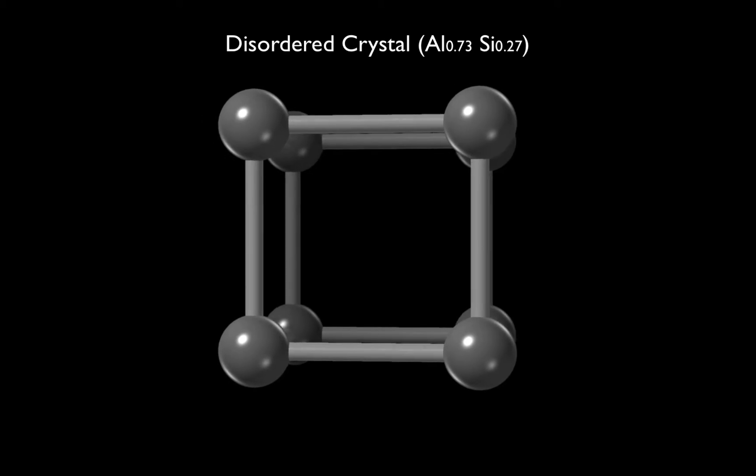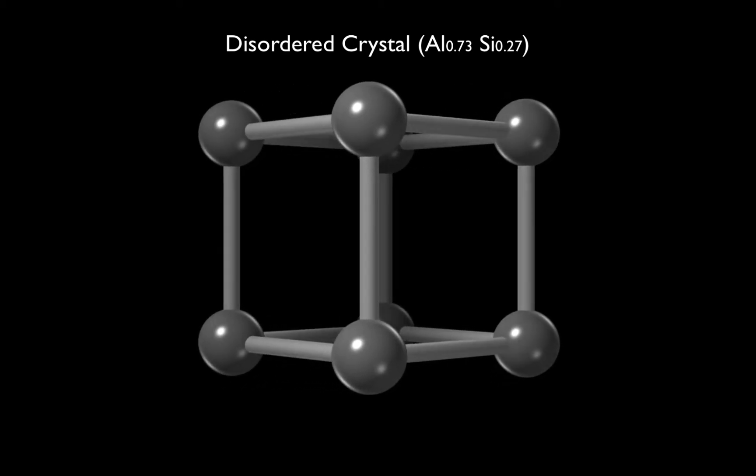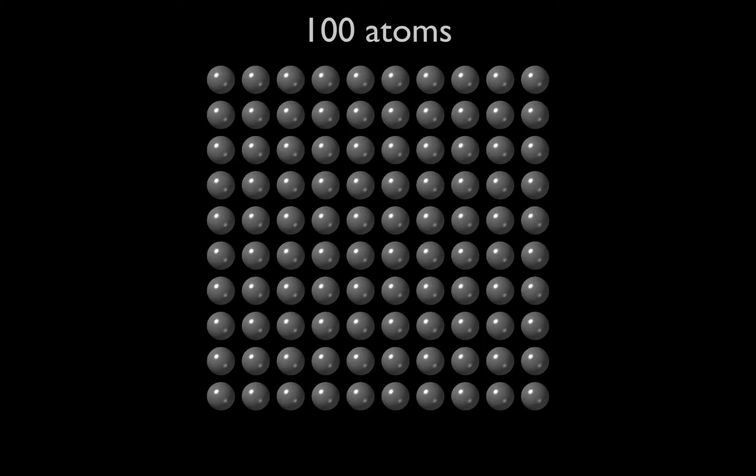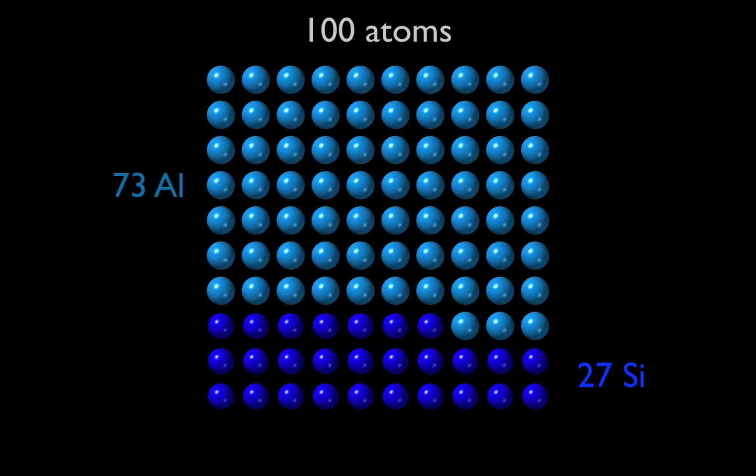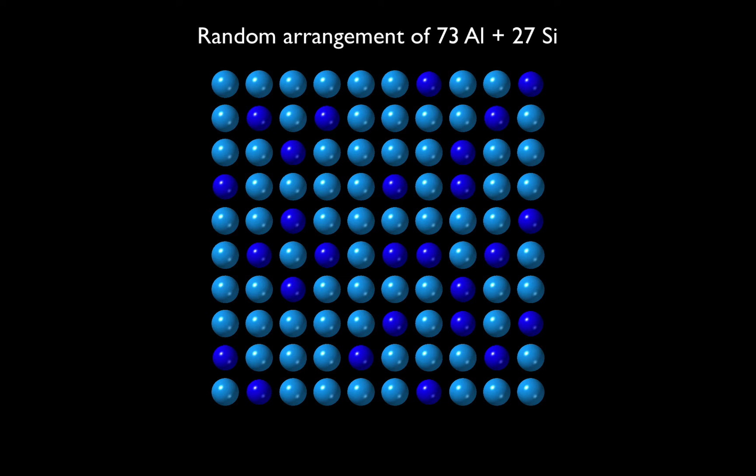And with one average atom per unit cell. Now, to show this graphically, we would need to show at least 100 atoms, 73 aluminium plus 27 silicon, because we want to show whole atoms and not pieces of atoms.